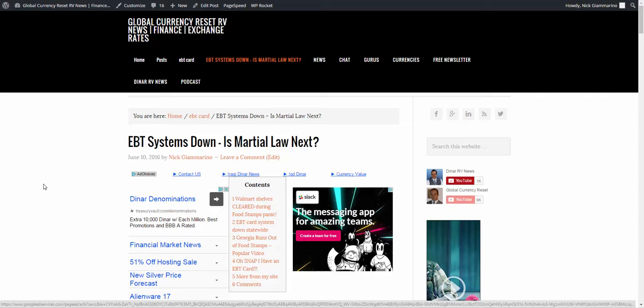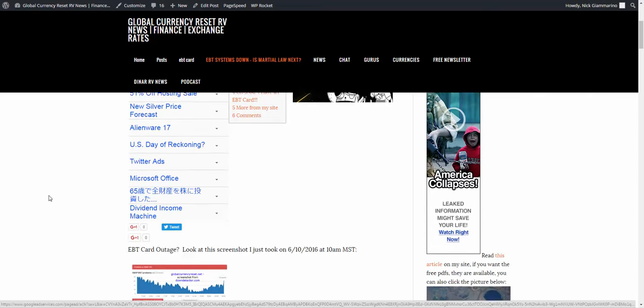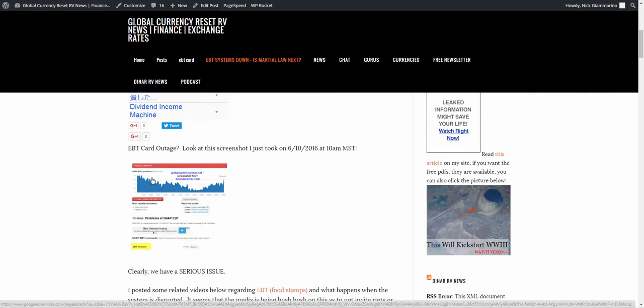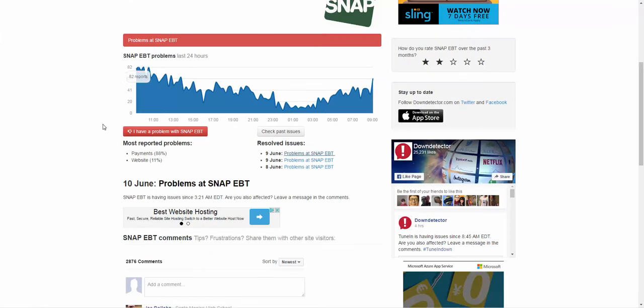Hi guys, it's Nick. So the EBT systems, the SNAP systems are still down. We have an outage all over the nation it looks like.